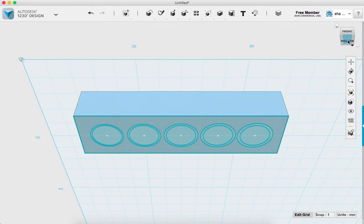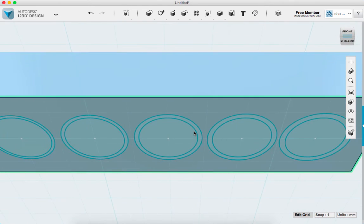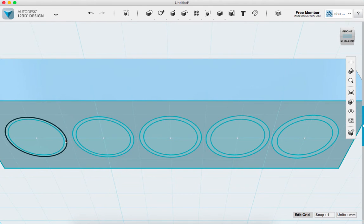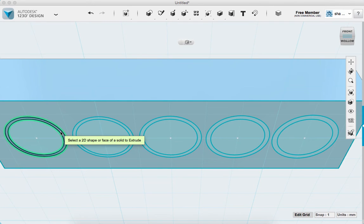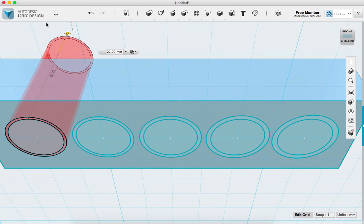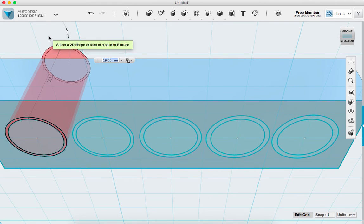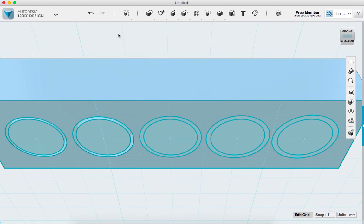Now I'm going to go to the bottom angled view and zoom in. I'll use the Extrude tool from the Construct menu and select the ring — the space between the inner and outer circle. When I click it and extrude, it turns red, meaning it's subtracting that area from the cube. I drag it all the way through and hit Enter. I repeat this for the next two circles using the same method.